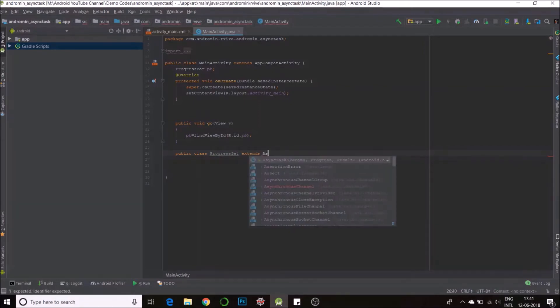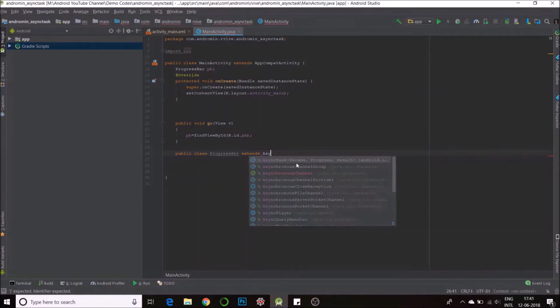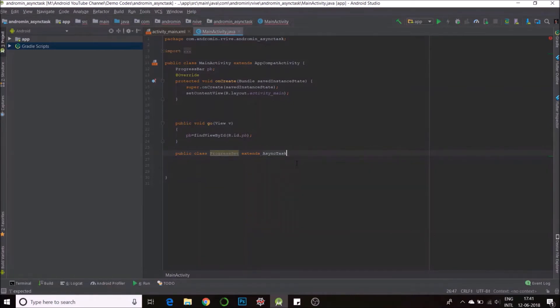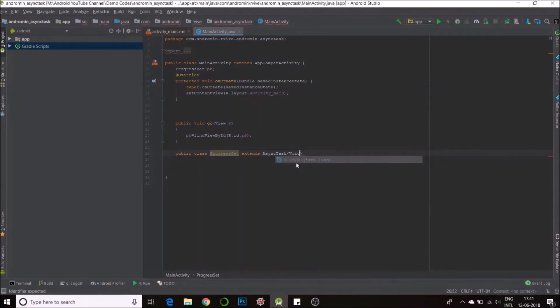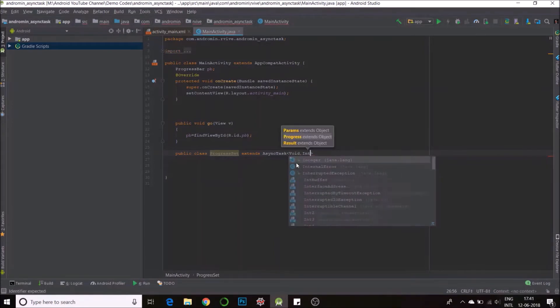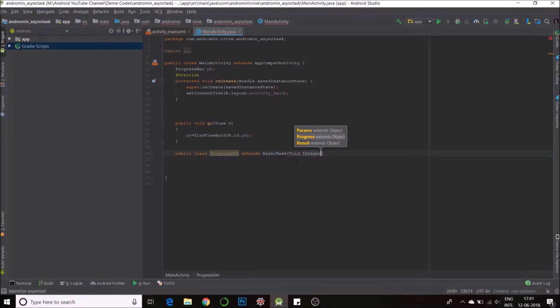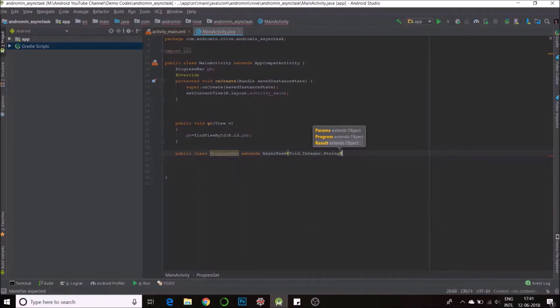Now you see there are three parameters for async task. The first one is params, the parameters you want to pass when you call the task. Second is the progress params and third is the result. I'll explain the second and third as we go ahead. For our example we are passing nothing so we write void with a capital V. Second parameter I would like to keep it an integer, I'll tell you why. And third parameter is string, string is the result parameter.